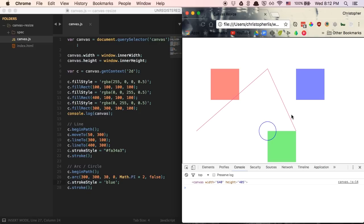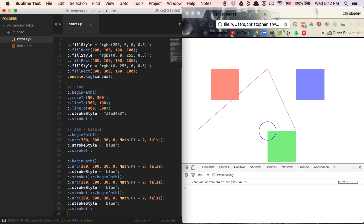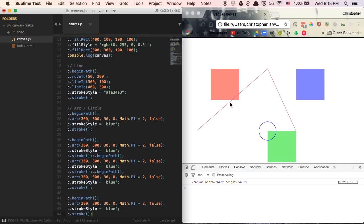Let's ask ourselves a question: what if we wanted to create hundreds of circles? How would we go about doing that? We could copy and paste our circle code a hundred times, but you can see that's going to get out of hand really quickly — we'd have to change the coordinates each time, and that is just a maintenance nightmare. So let me show you how to create multiple circles using a for loop.